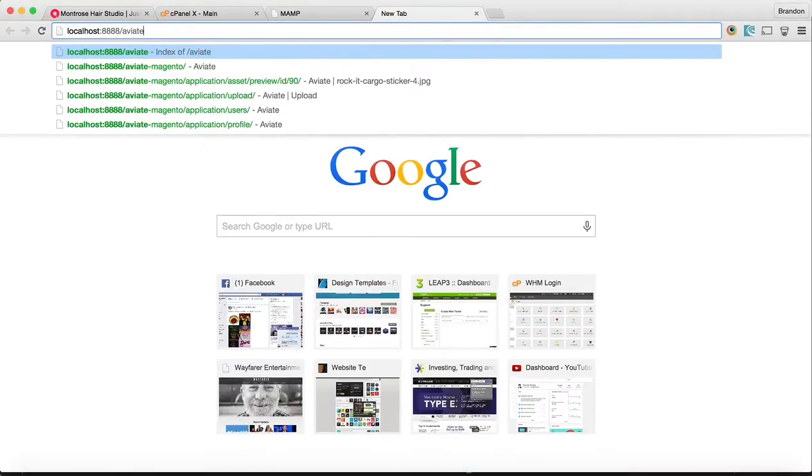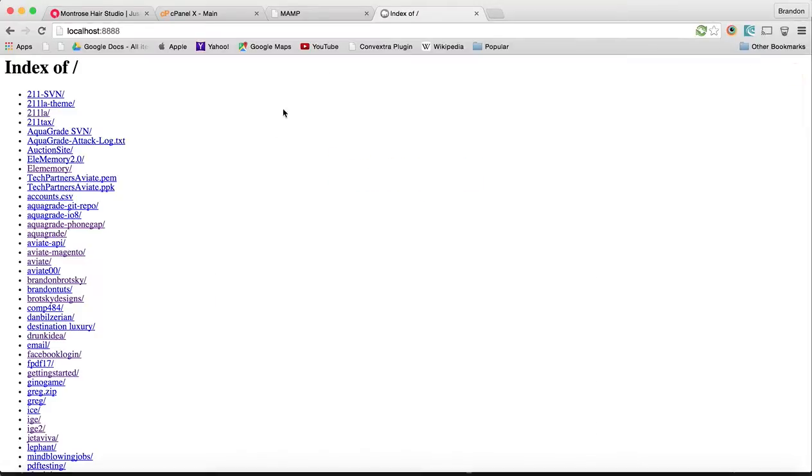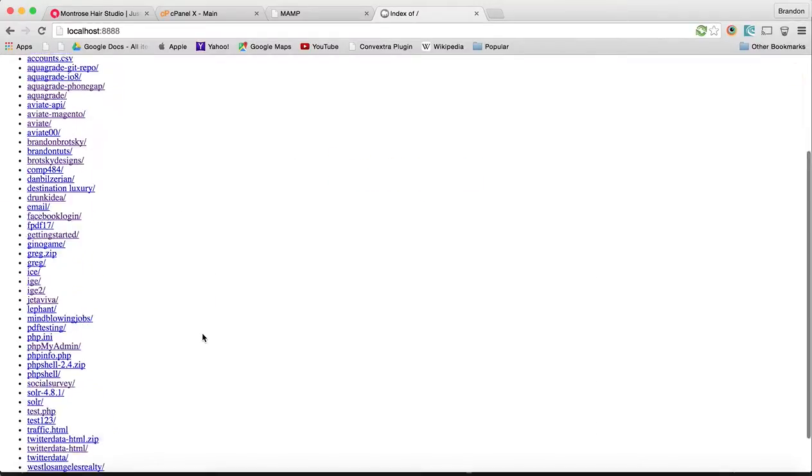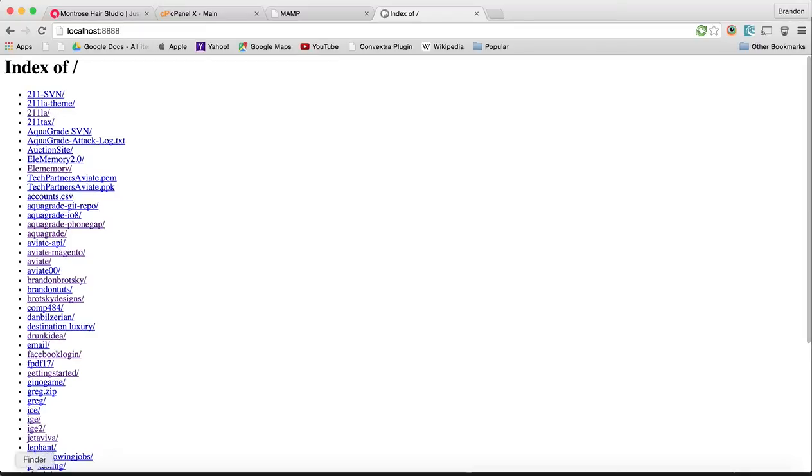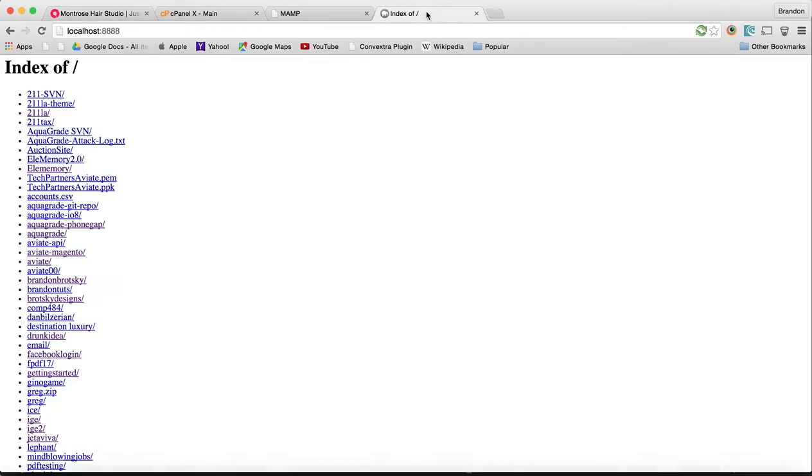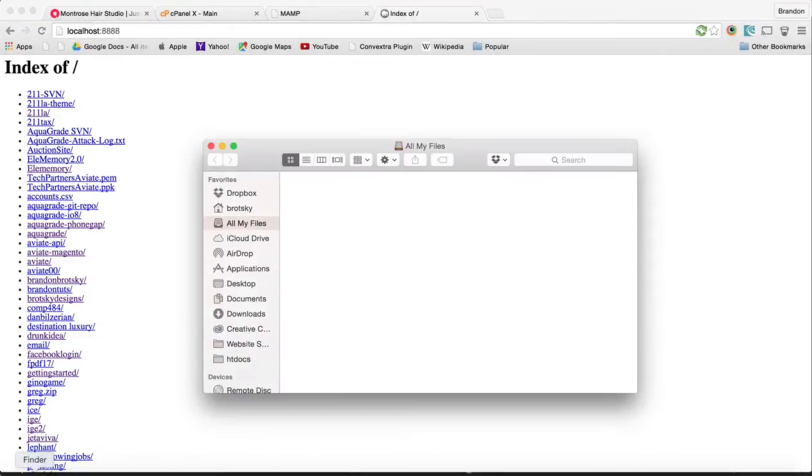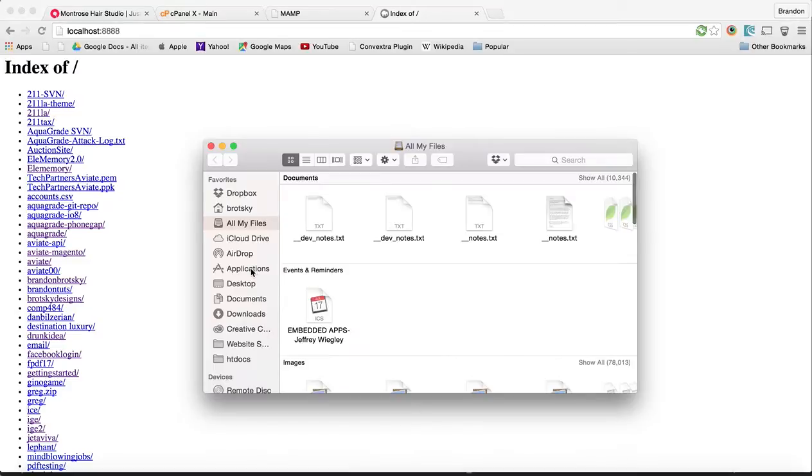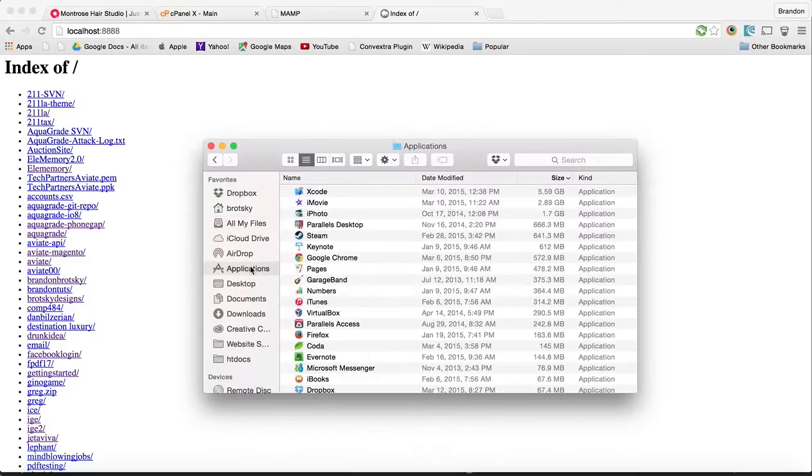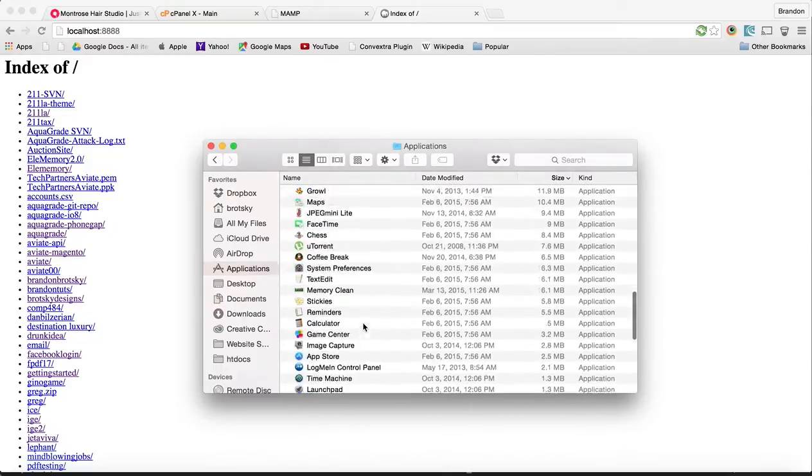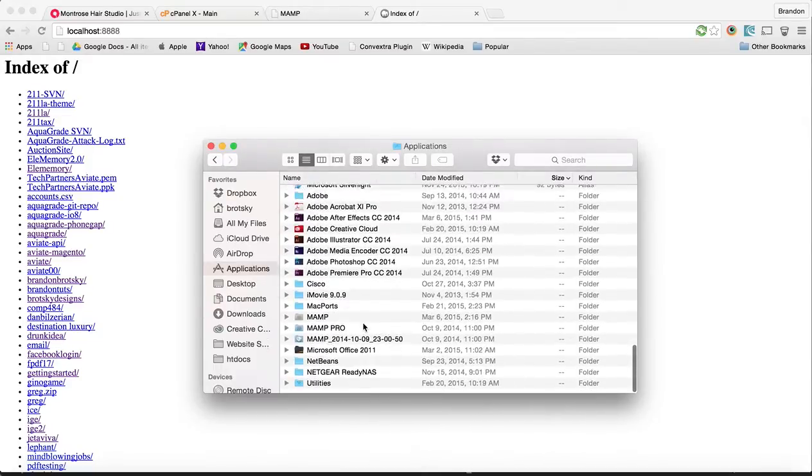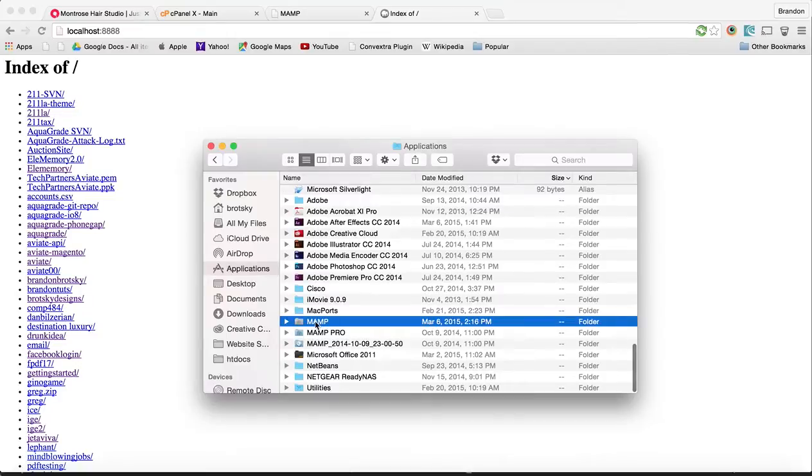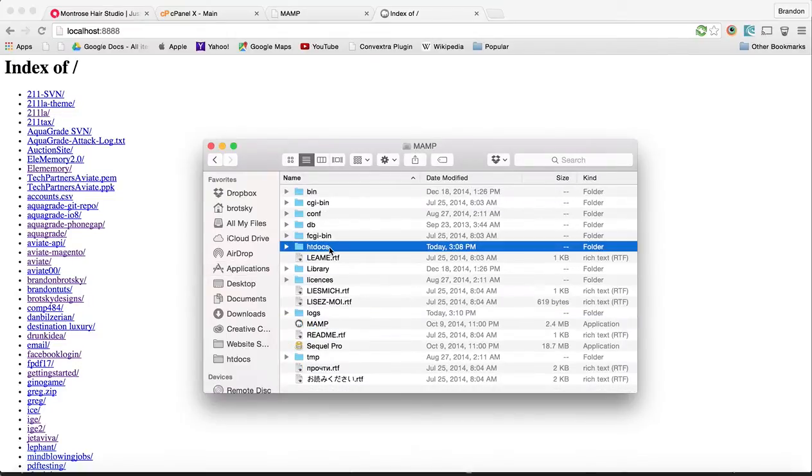Let's open the MAMP directory. I have a bunch of sites that I've been working on, but now we want to build one and transfer this site in here. We want to make a folder called Montrose. Let's go to Finder. For the average computer, we want to go to Applications, find MAMP, double click that, and look for htdocs.